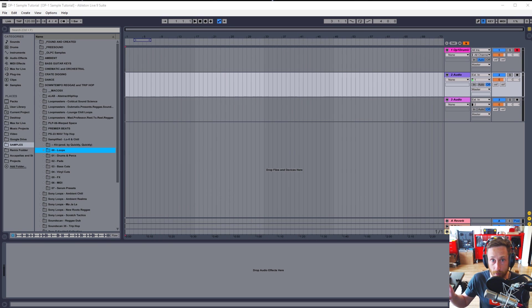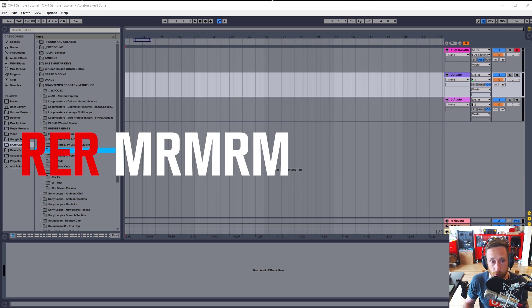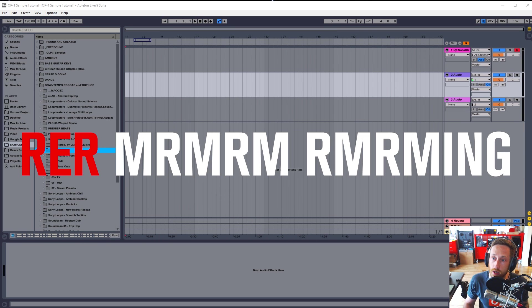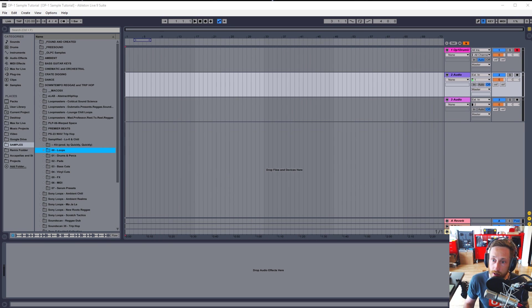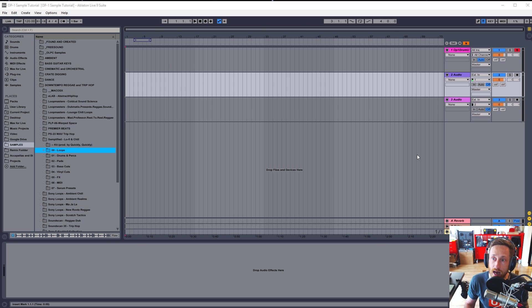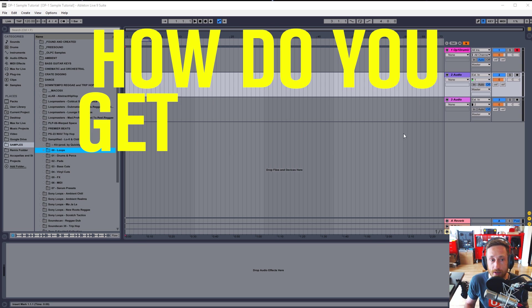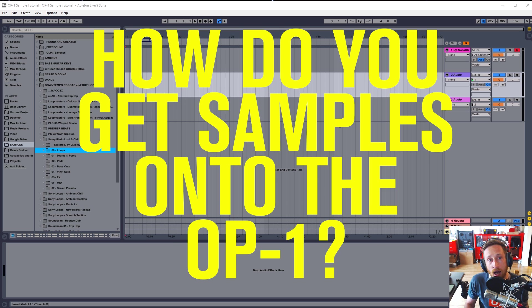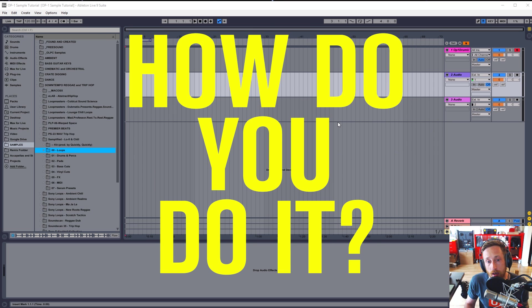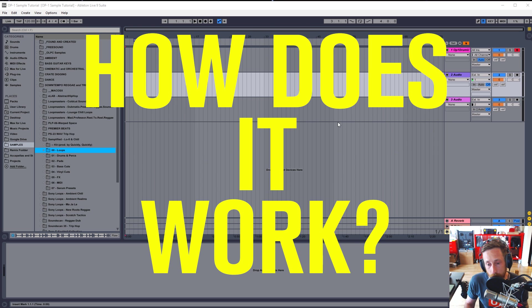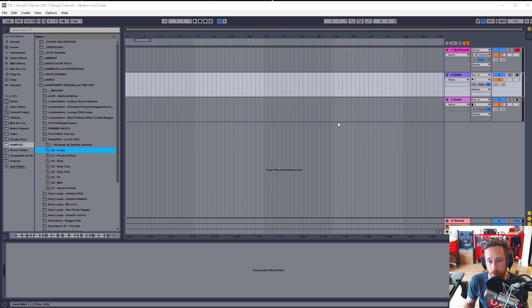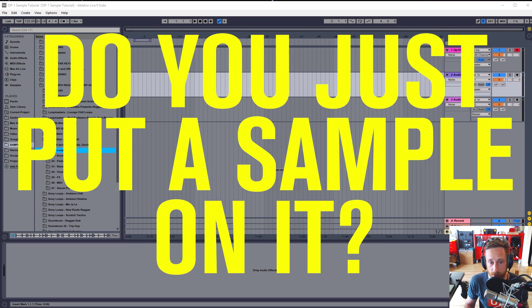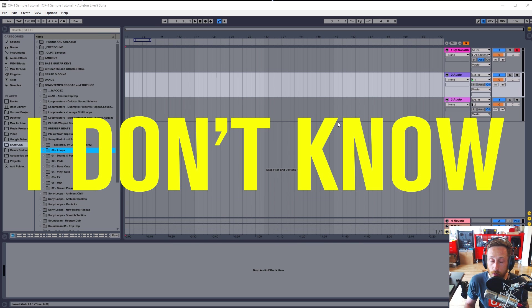Hello, my name is Jeremy, this is Raman Reader Recording, and today I want to go over something that a lot of people have been asking about, and that is how do you get samples on a OP-1? How do you do it? How does it work? Do you just put a sample on it? I don't know. Thanks for watching.